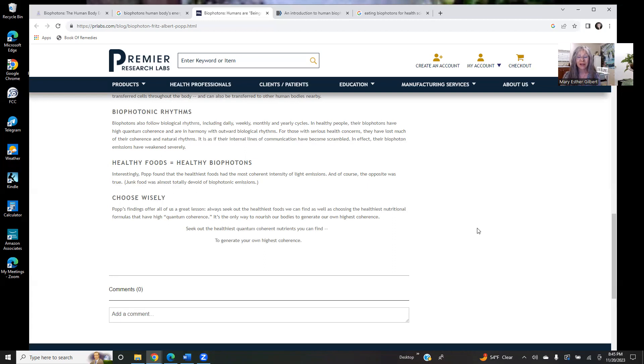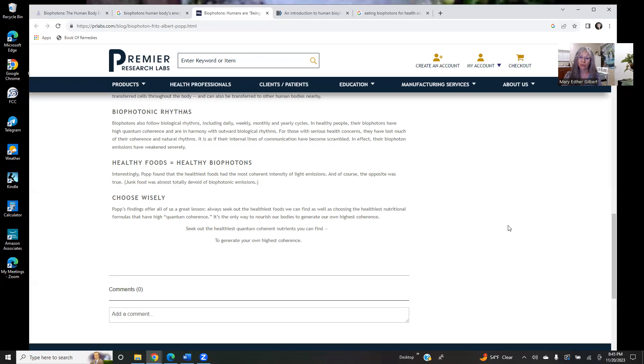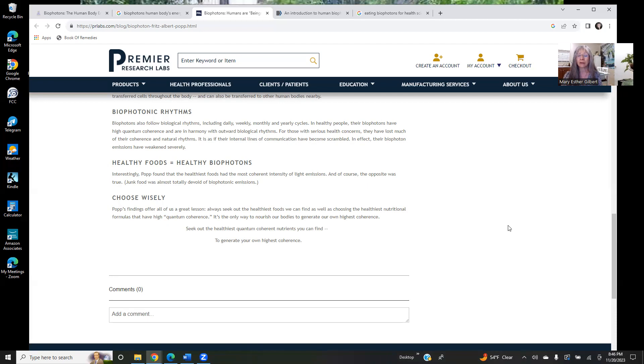So healthy foods equals healthy biophotons. And I've kind of said that for the last 20 years, once I discovered Dr. Popp. Interestingly, Popp found that the healthiest foods have the most coherent intensity of light emissions. And of course, the opposite was true. Junk food was almost totally devoid of biophotonic emissions. So I have found also in my practice that when people eat junk food, food that does not have any light energy frequency going for it, chemically altered food, molecularly altered food through high heat processing, and just eliminating a lot of the nutrient components in foods and turning them into just these lifeless, high salt, wrong type of fat kind of snack type of foods.